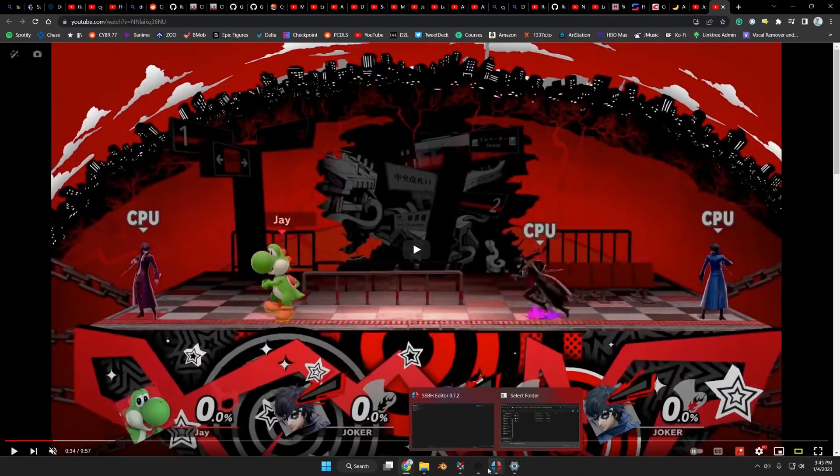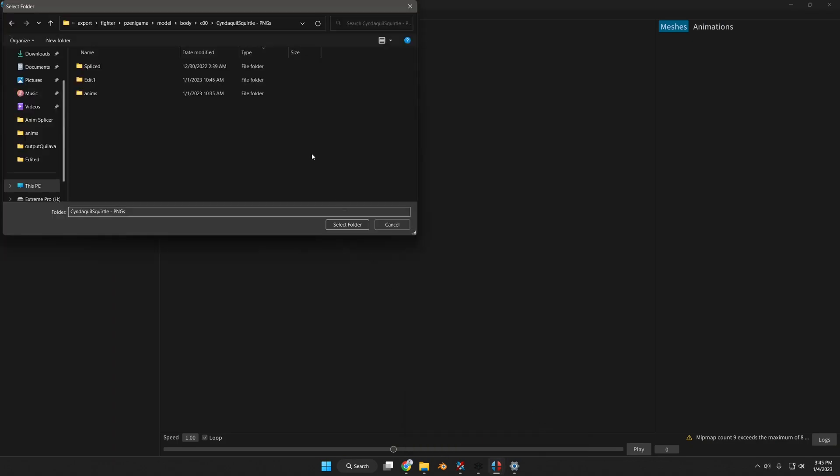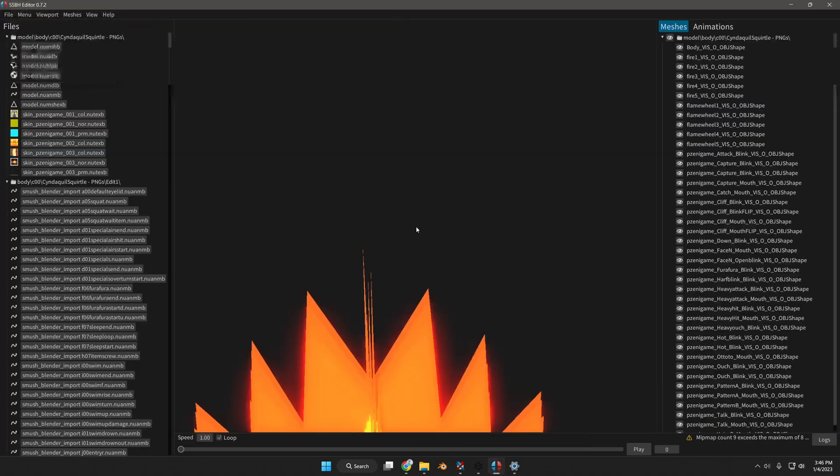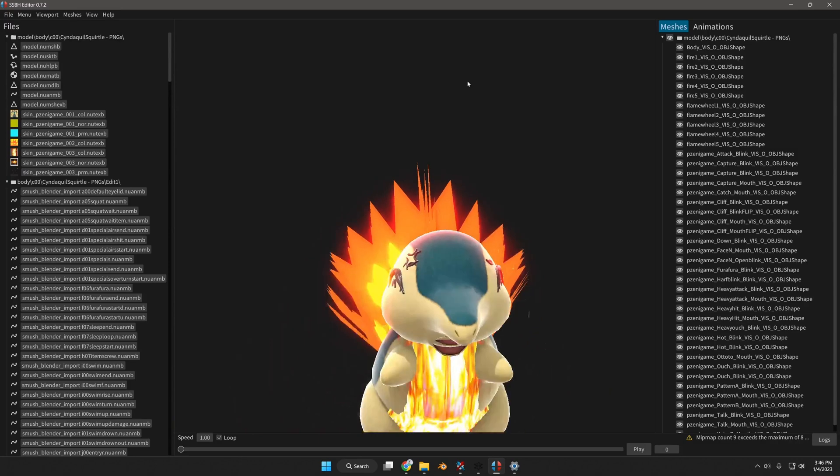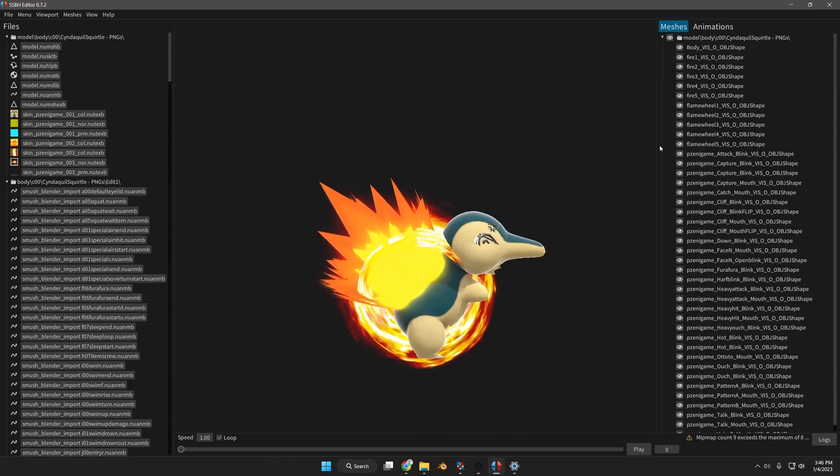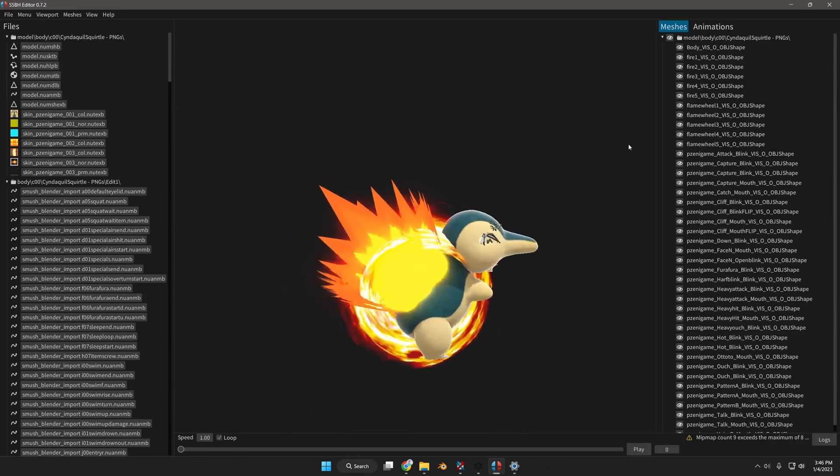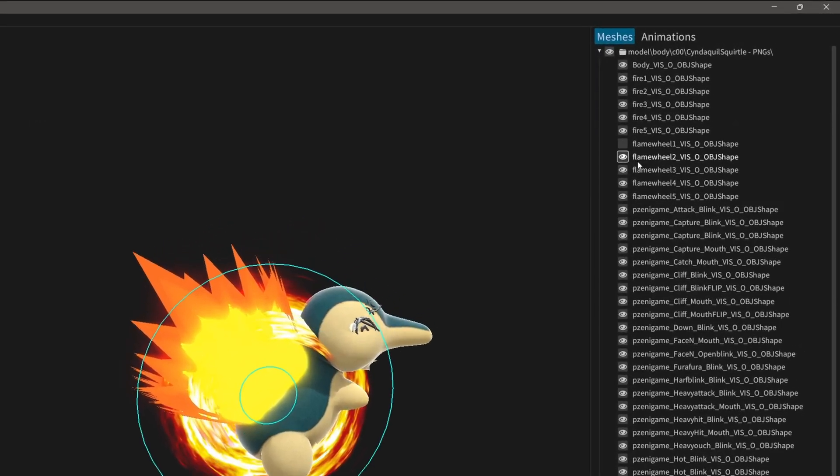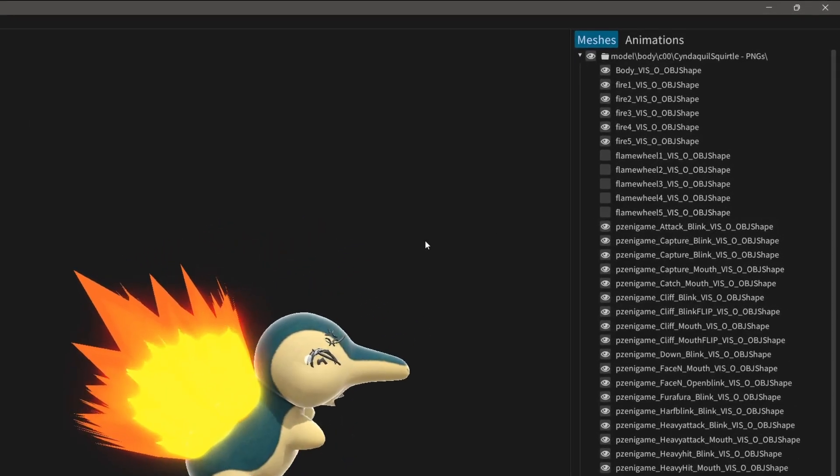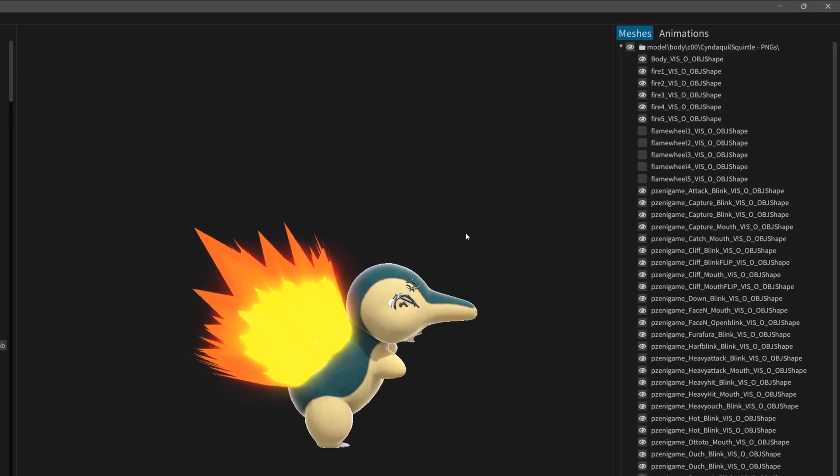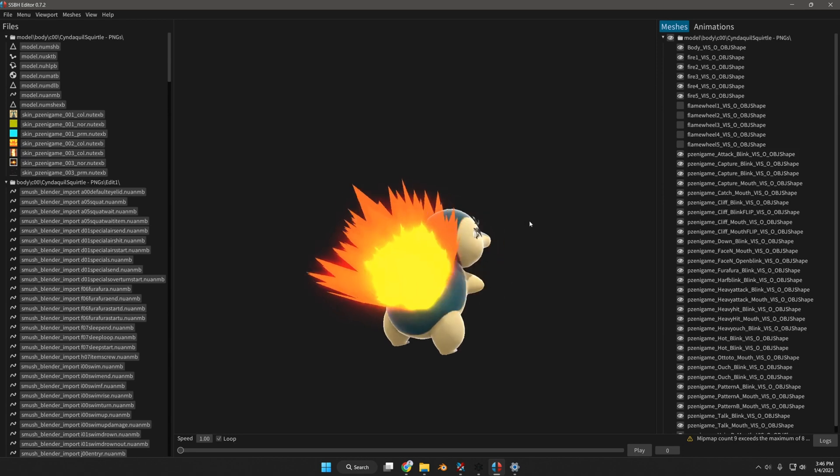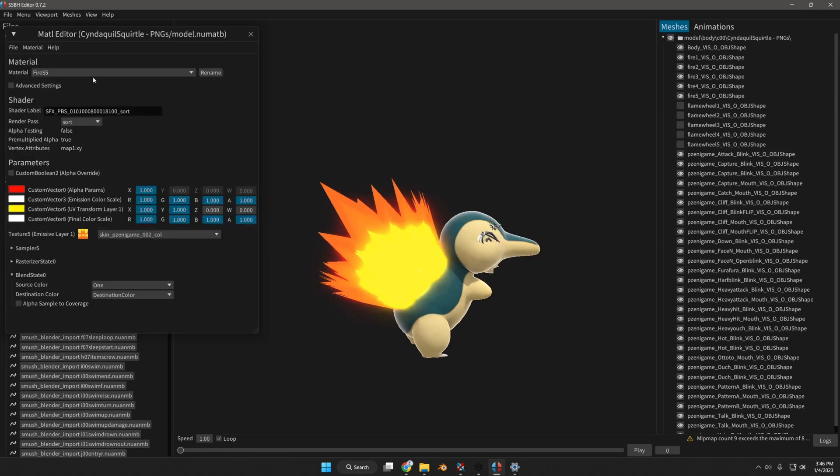So what we're going to do is we're going to go back to SSBH. We're going to open my Cyndaquil mod. And I'm going to show you real quick what that will do. So I'm going to disable the flame wheel. And I'm going to go right here. Now right now I'm going to go to the material.